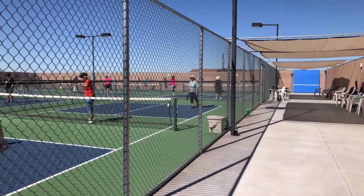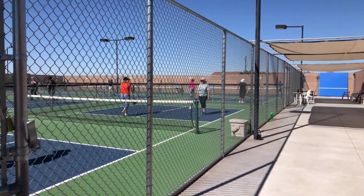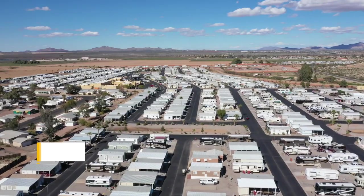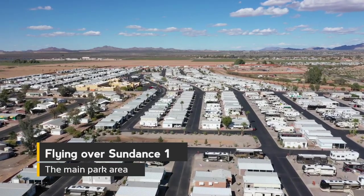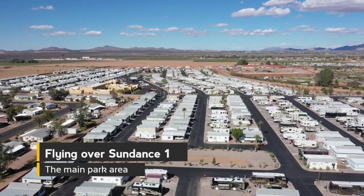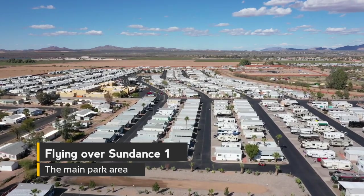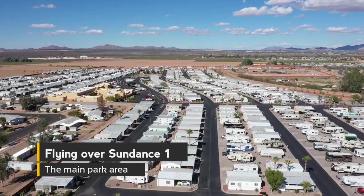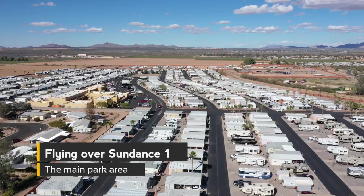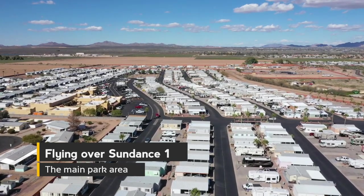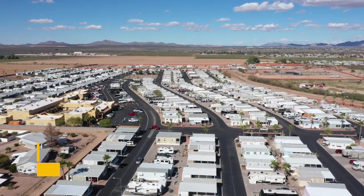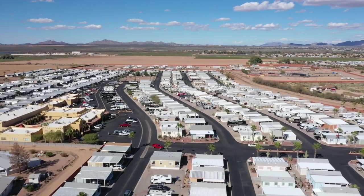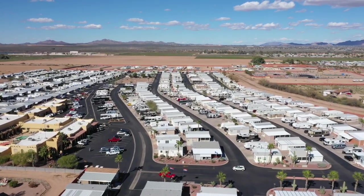So in addition to that, Sundance 1 has their main amenities area at their clubhouse. So they've got an amazing indoor-outdoor pool area. So even when the weather's bad they have an indoor part of the pool area. They've got their hot tubs, they've got their billiards rooms, they've got craft and hobby rooms, they've got that radio-controlled car racetrack, shuffleboard, pickleball, they've got it all.